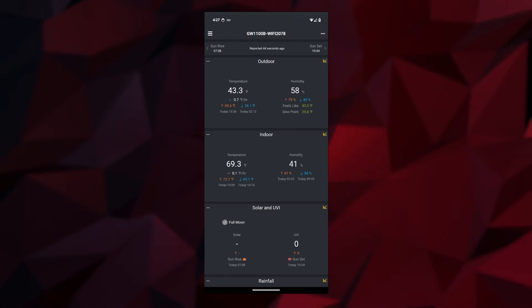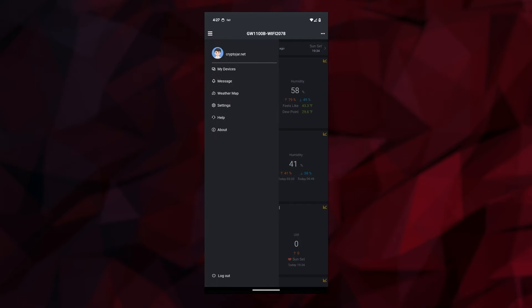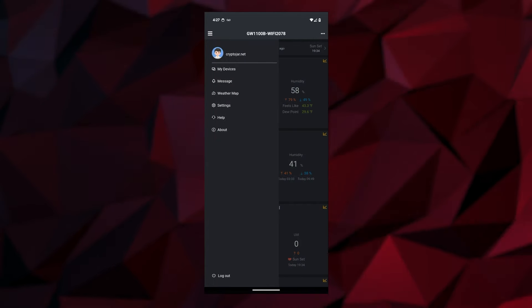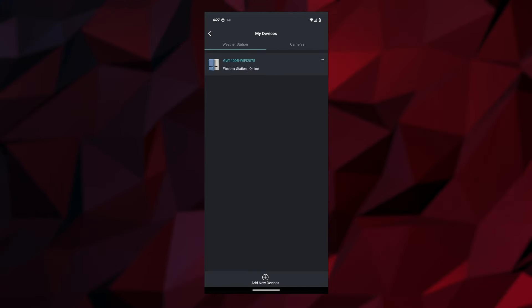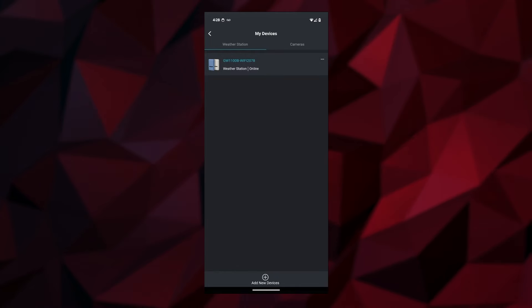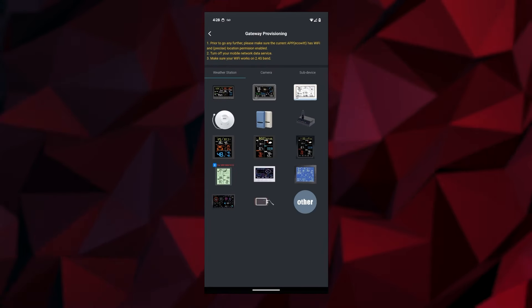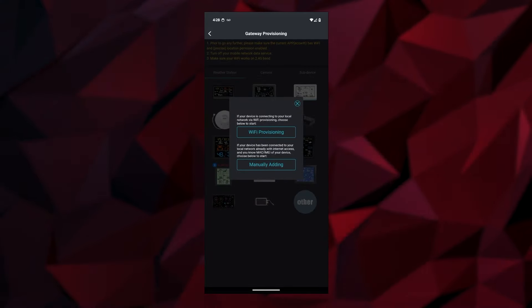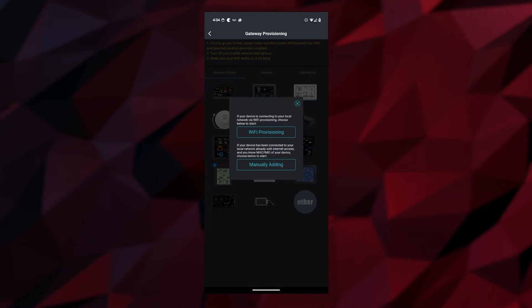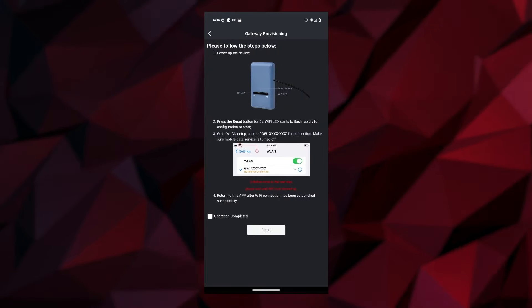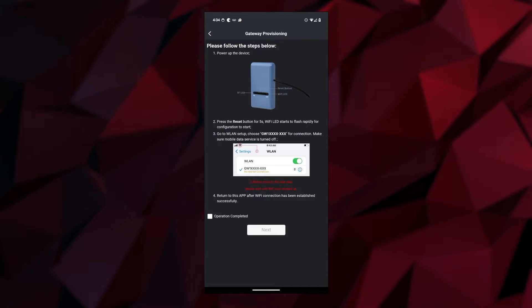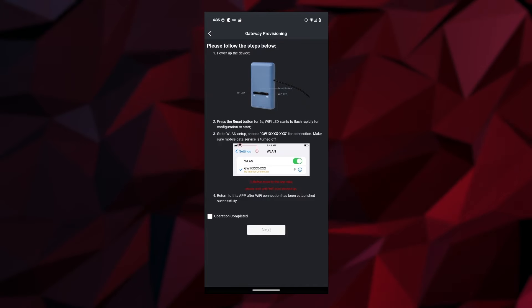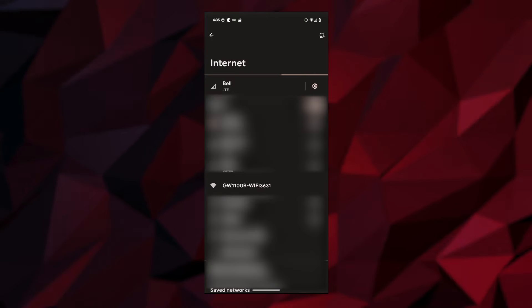Once you're inside the app, go to the menu option, then select the section called My Devices. Down at the bottom we have the option to add a new device. Select the gateway option in the center. Tap on that and we can do Wi-Fi provisioning. Tap on Wi-Fi provisioning, make sure your gateway is plugged in, and we're going to go into our settings to find it.